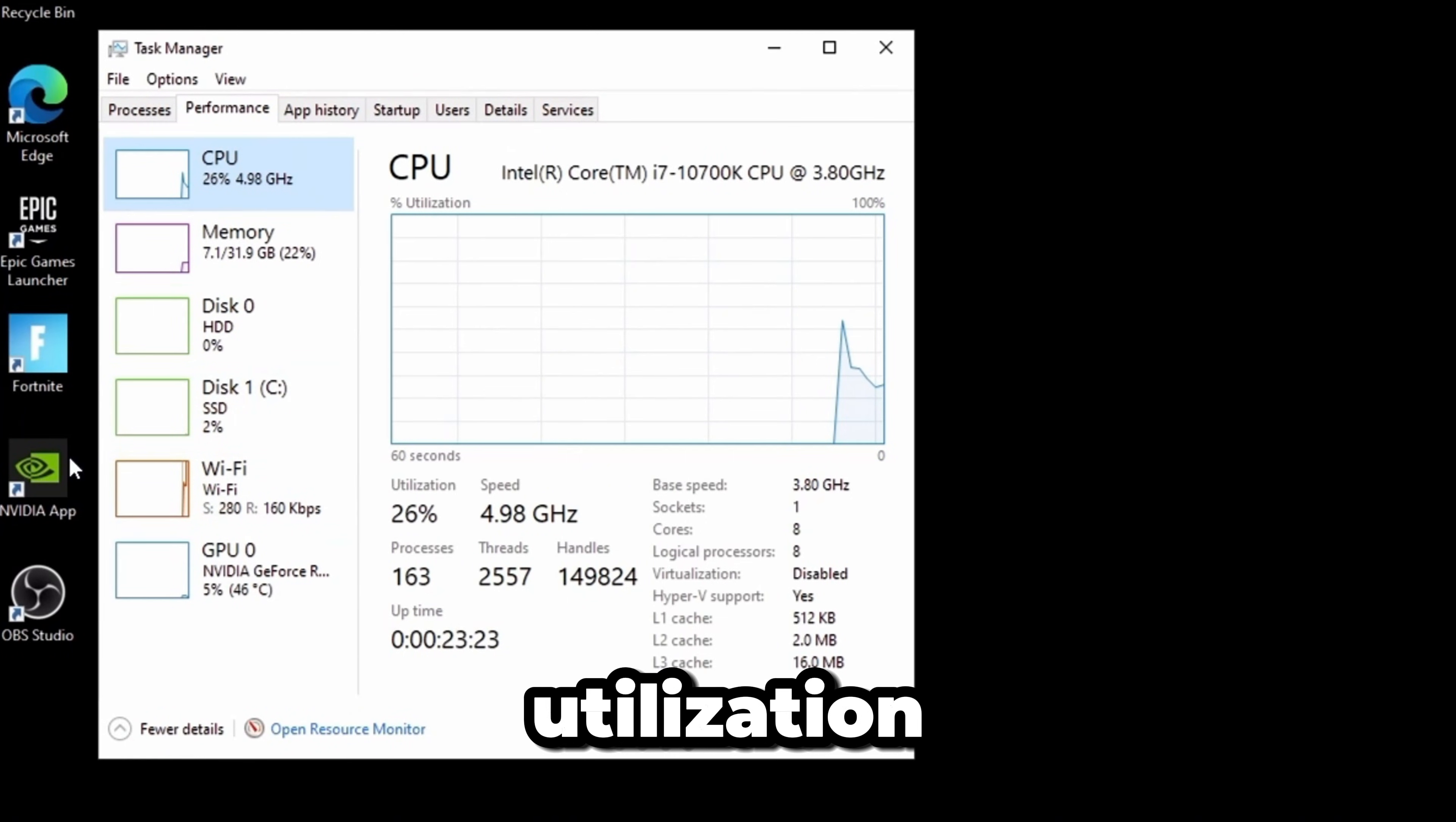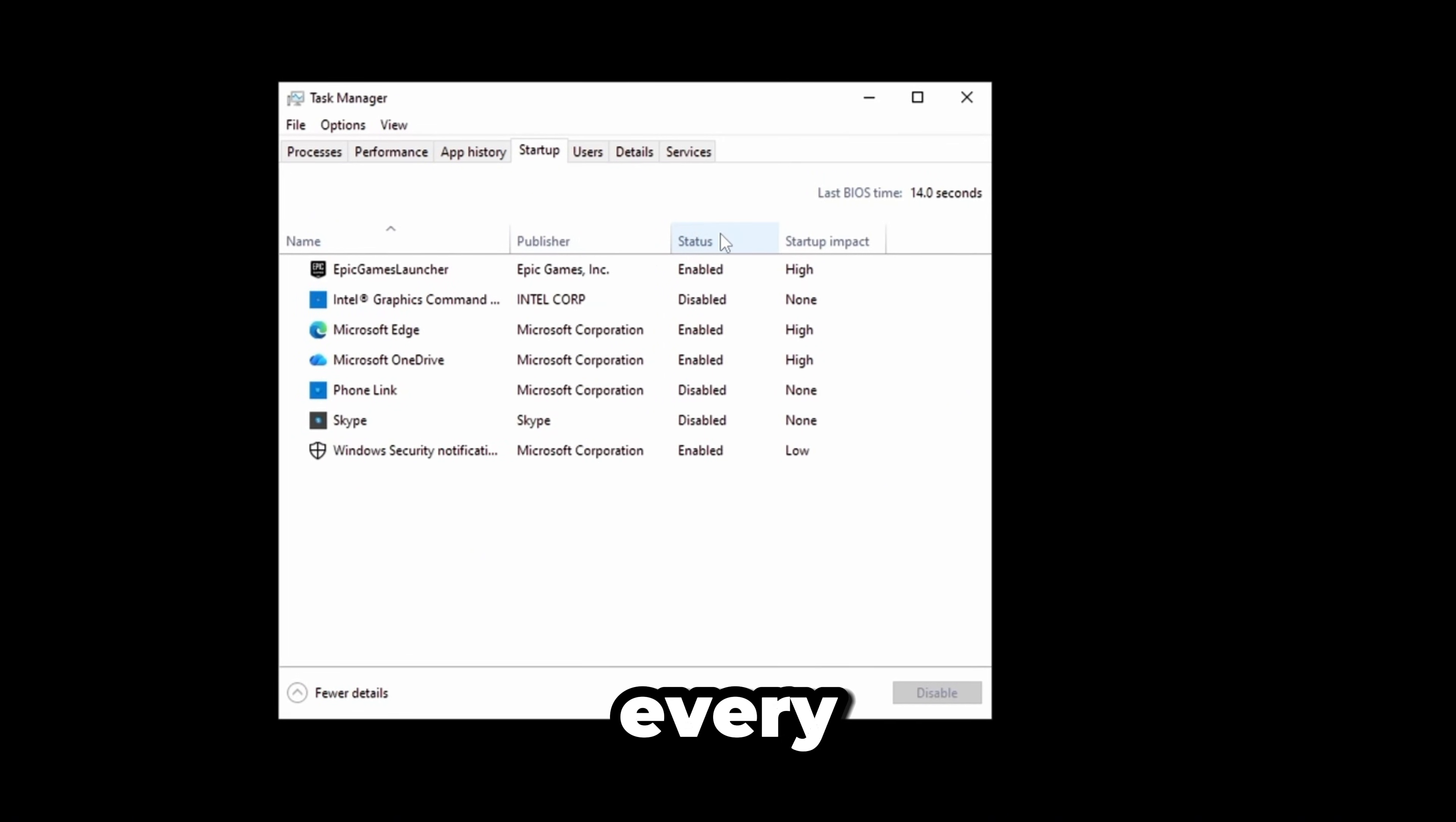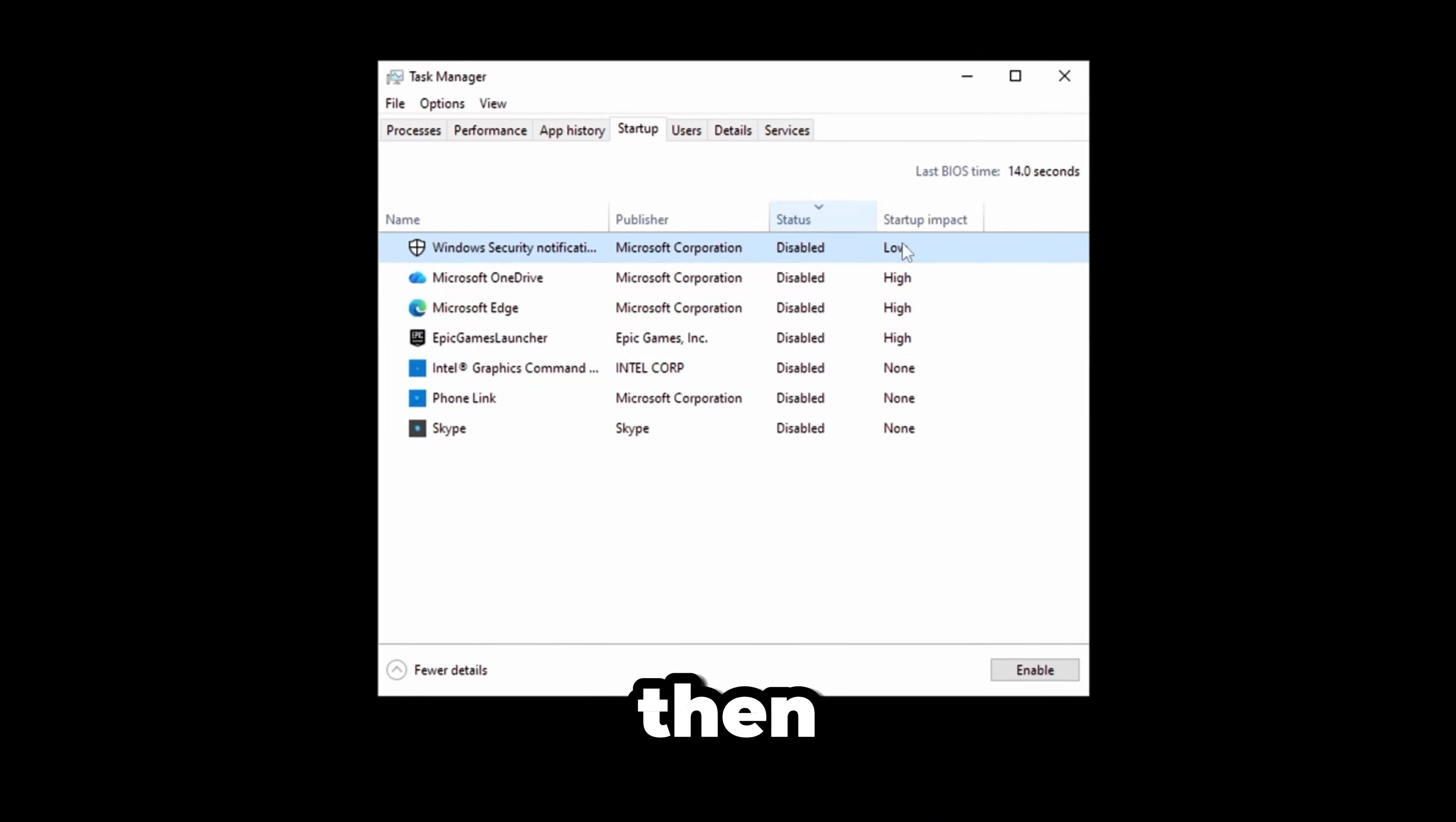The next tweak is going to Task Manager, clicking Startup, and disabling every single thing we don't need starting when the PC first boots. It should look like this.